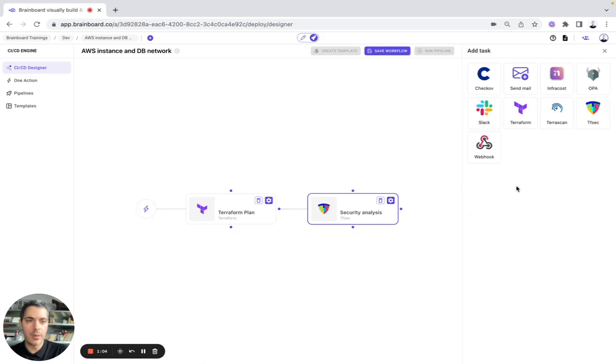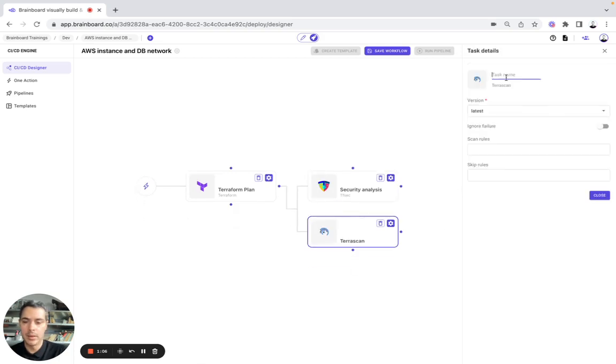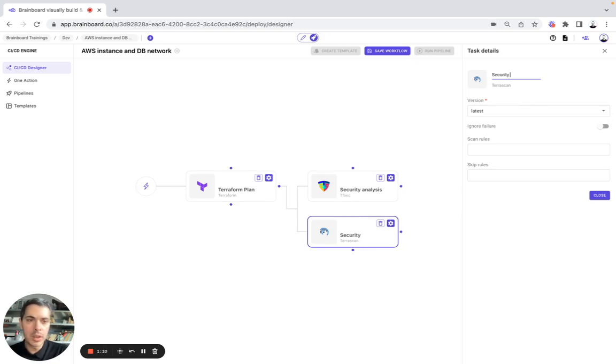Here, we will do TerraScan. Here, it will be security analysis as well.